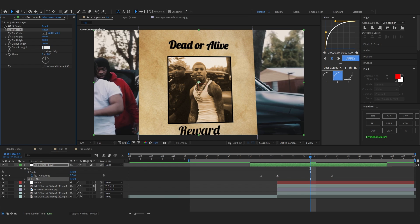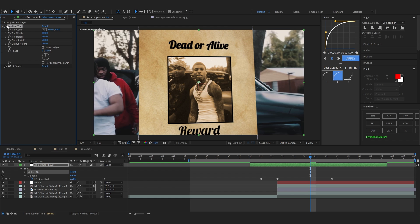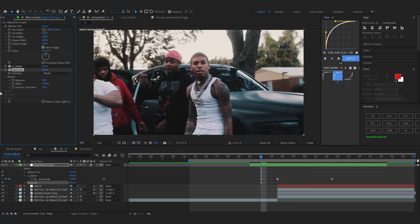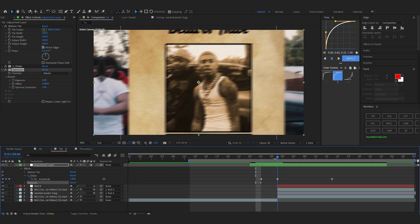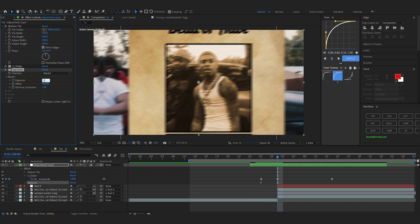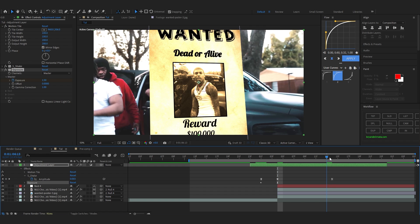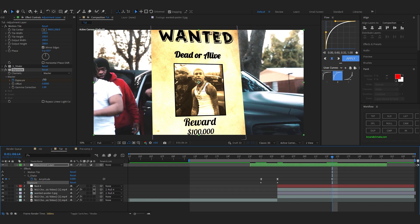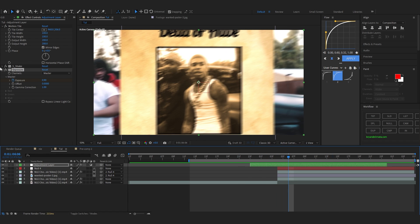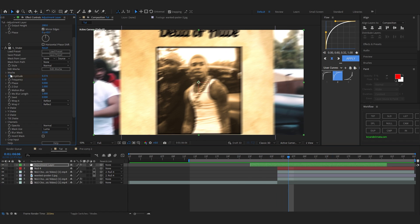Then add a Motion Tile effect into the adjustment layer, set the Output Width and Height to 200 by 200, and put it above the S_Shake. I also added an Exposure effect, animated it to zero at the start, and where the shake happens I set it to about 1.5, then back to zero at the end — so there's also some flash in there.